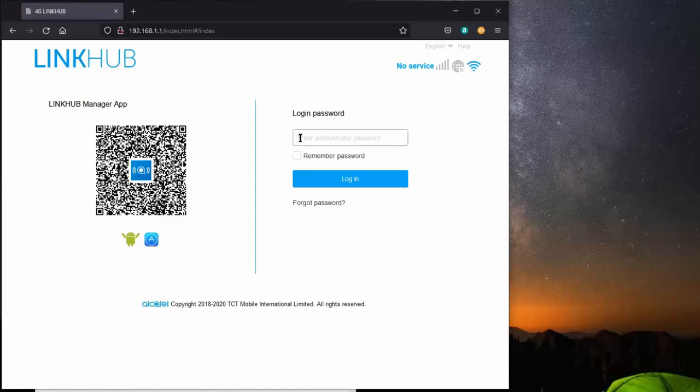The default login is admin, and the login password is admin. I've changed mine, so mine's different. So I'm going to use my login.